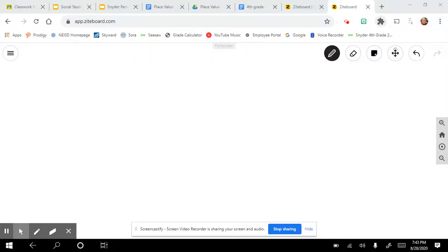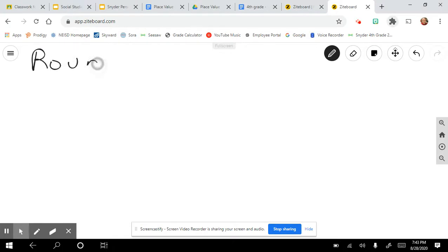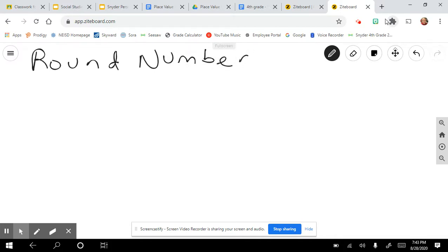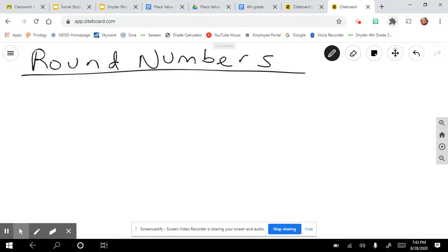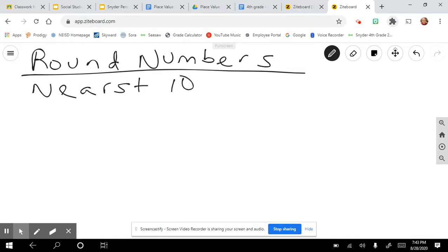Hi guys! Today we are going to practice rounding numbers. When we round numbers, we are going to look at a couple of things. The first thing we're going to do is round numbers to the nearest tens place, and I'll show you what that means.